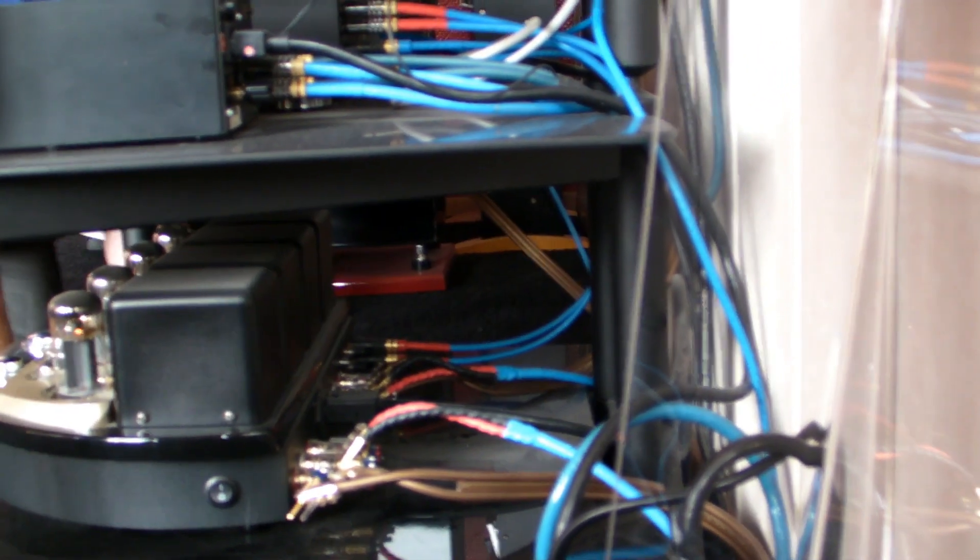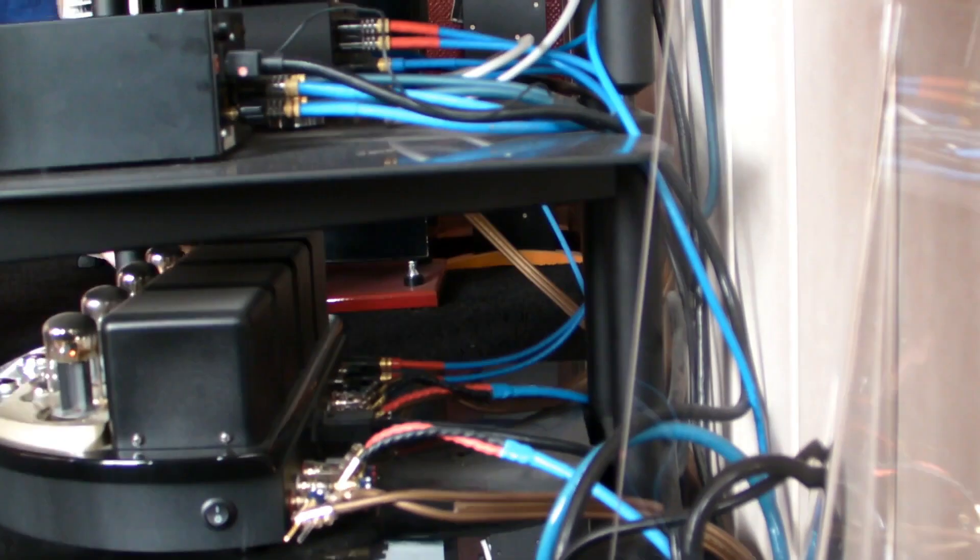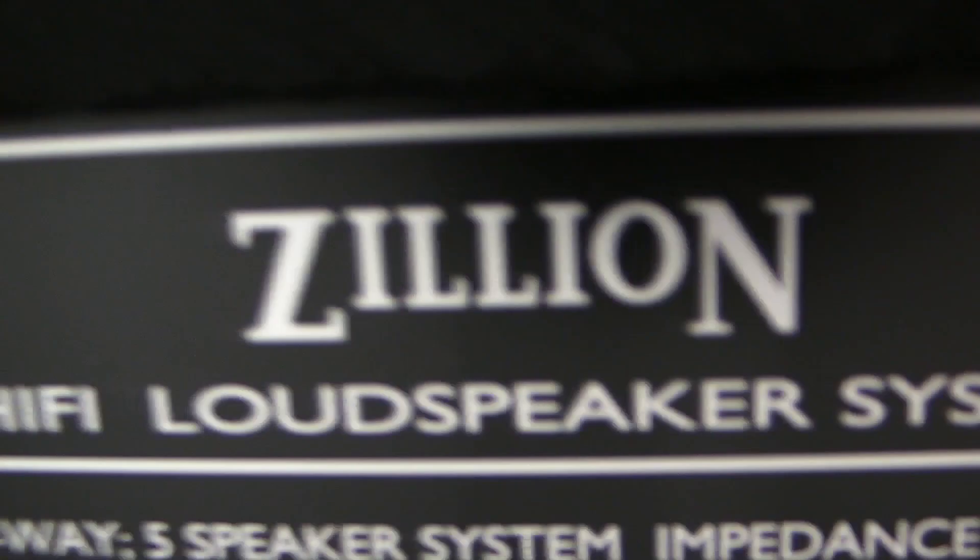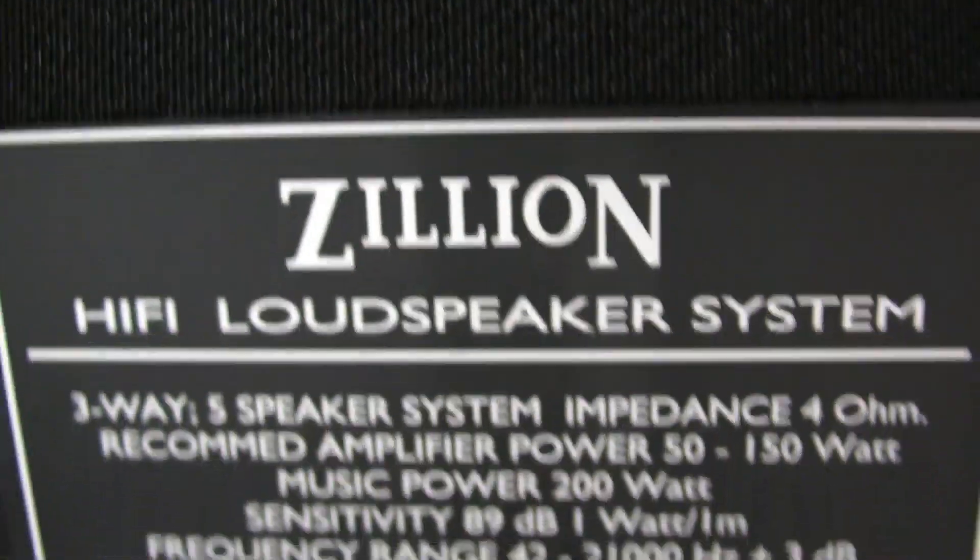Speaker cables and his amp. So we are going to test now these beautiful BNS. Look at this. These BNS Zillion speakers.